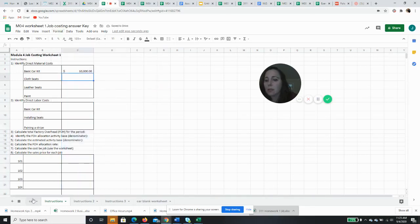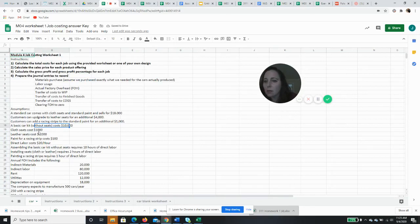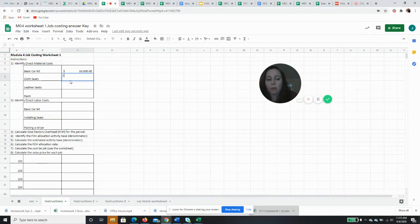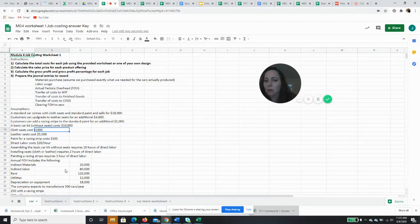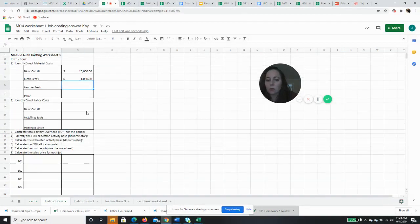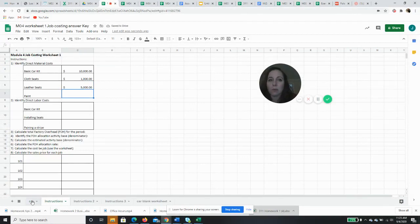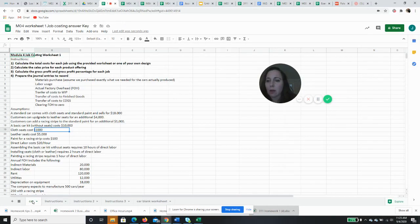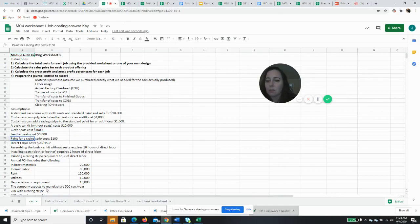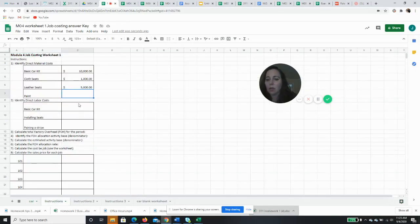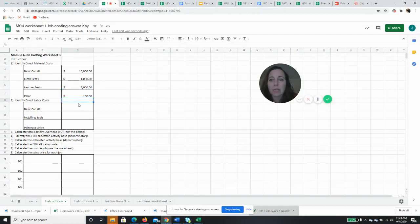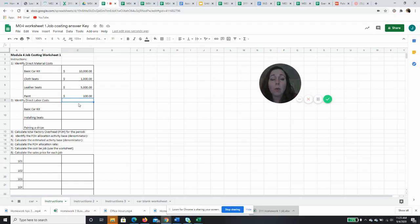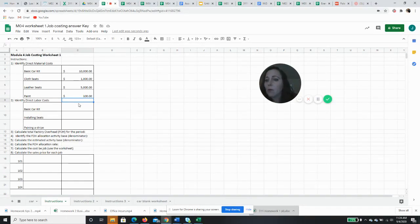Cloth seats cost us $1,000, so I'm going to put $1,000 here. We're just identifying our costs. The leather seats cost us $5,000, so we're going to put $5,000 here. And the paint, this is the paint for the racing stripe. The basic car kit already has the basic paint, but the paint for the racing stripe, which is the customization, is $100. So when we go to calculate the cost of the different kinds of cars with different customizations, those will be our different options for direct material costs. We won't have all of those in every situation, but we'll have some of them, and so now we know what they are.